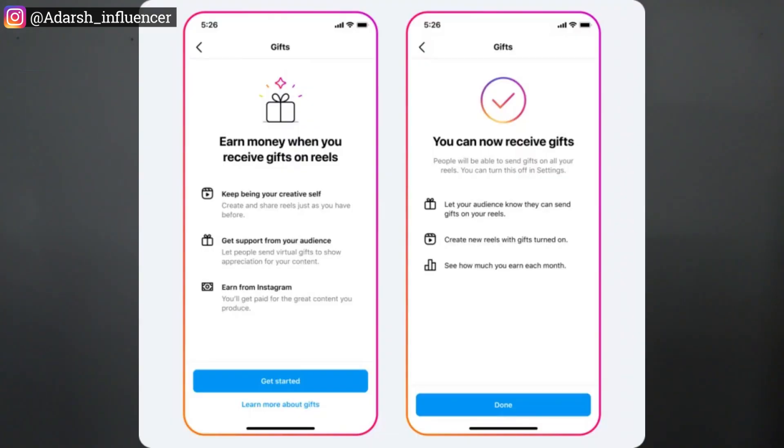Continue to upload content regularly. The reporting process takes some time, and it is a gradual rollout — everyone gets it eventually. While waiting, if you have at least 2 or 3 followers and you keep uploading, you should eventually receive the Gift option.